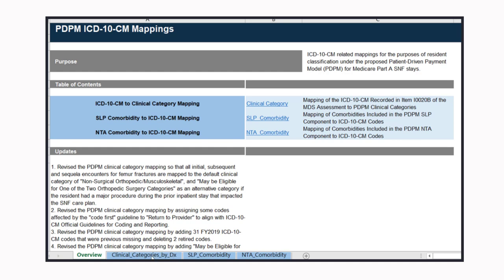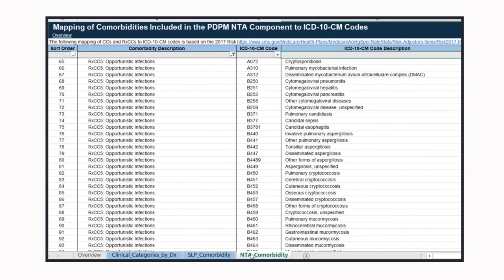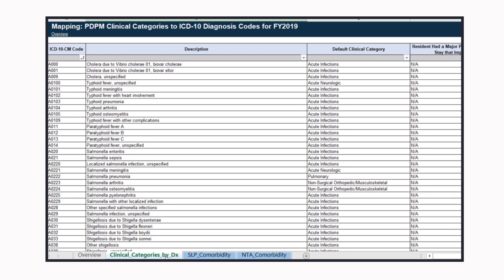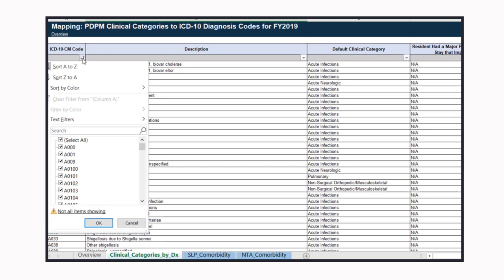Today we're talking about physical therapy and occupational therapy, so we're just going to go to the clinical category by diagnosis. As you can see, you can click through these different tabs here and they'll take you to that category. For this example, we are going to look in the clinical category by diagnosis.